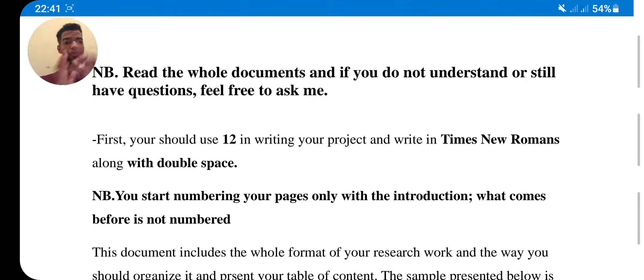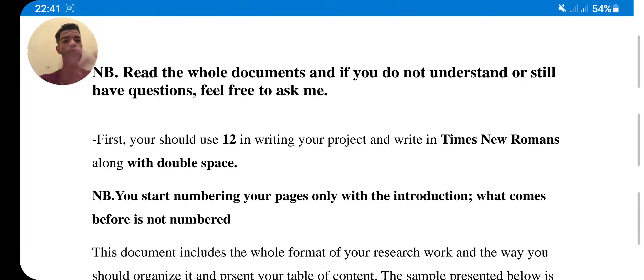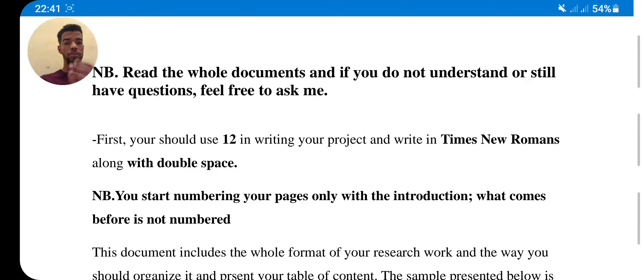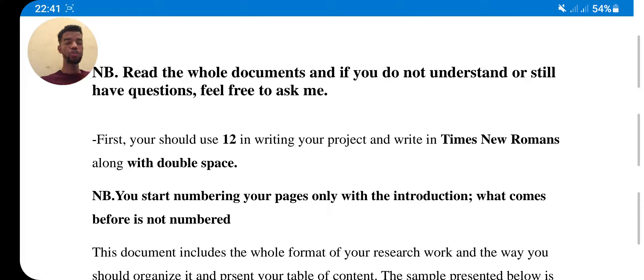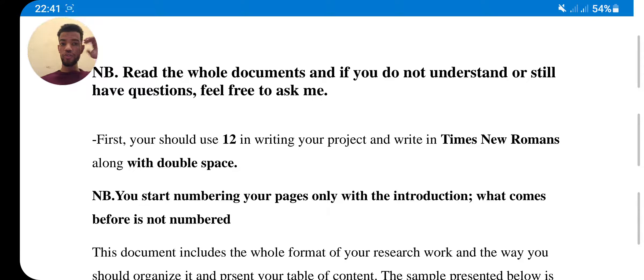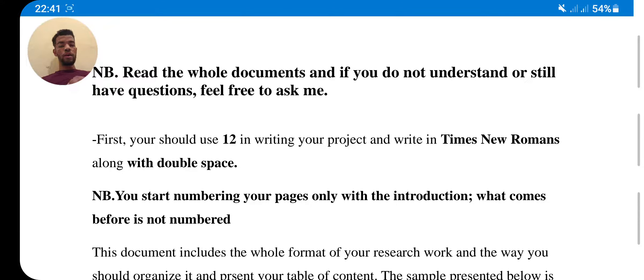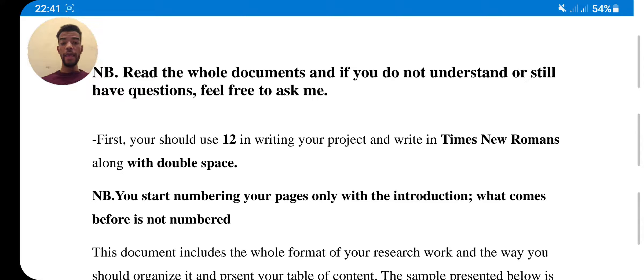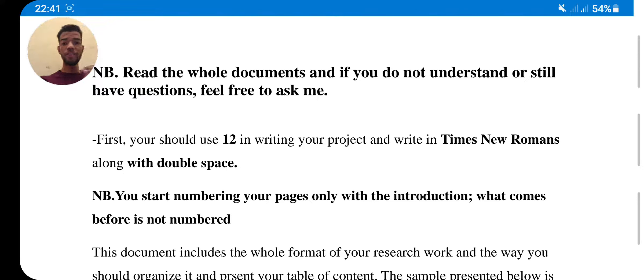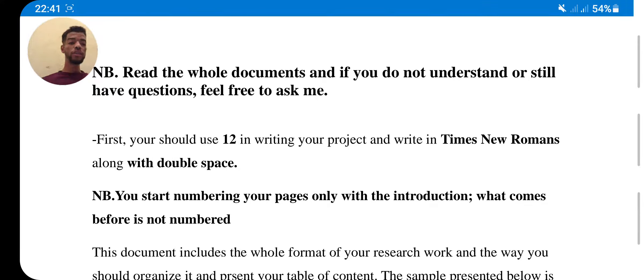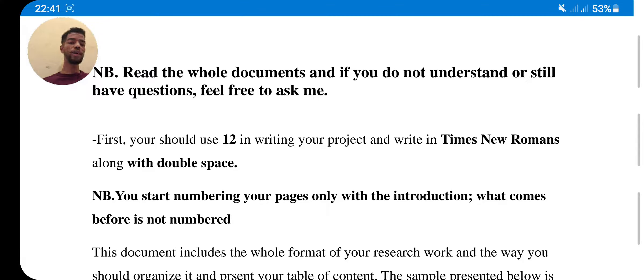First of all, on your laptop or phone or whatever device you use to write your research, you should use 12 in your writing or in your research project, and write in Times New Roman. This is the style. You have to choose the style of Times New Roman along with double space.